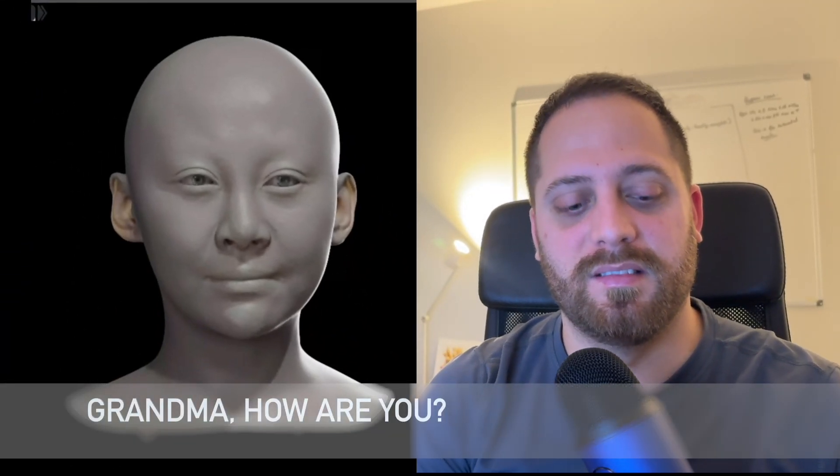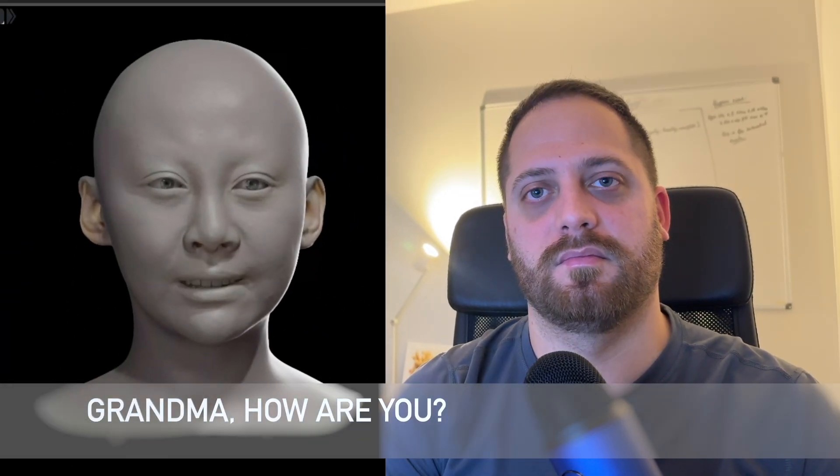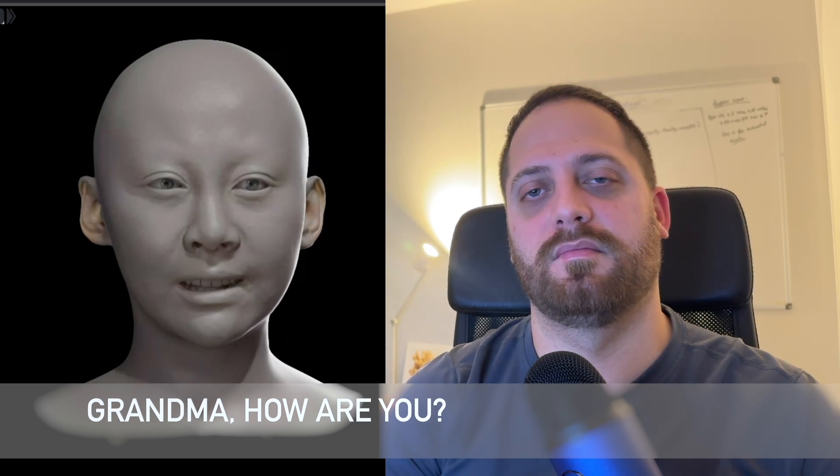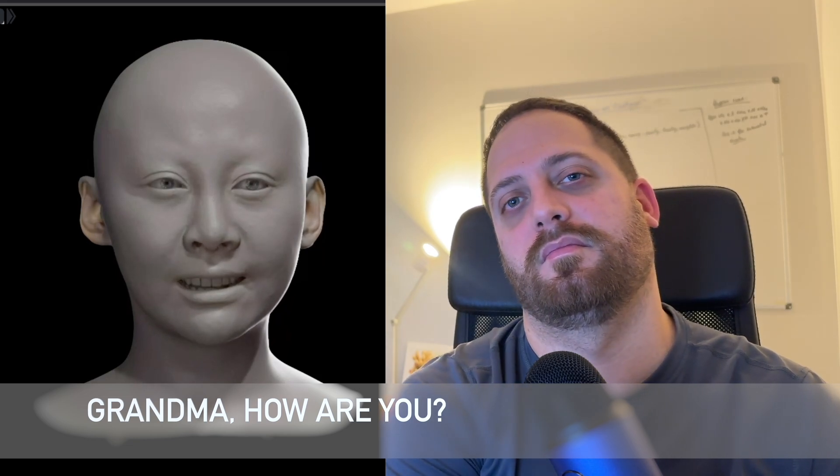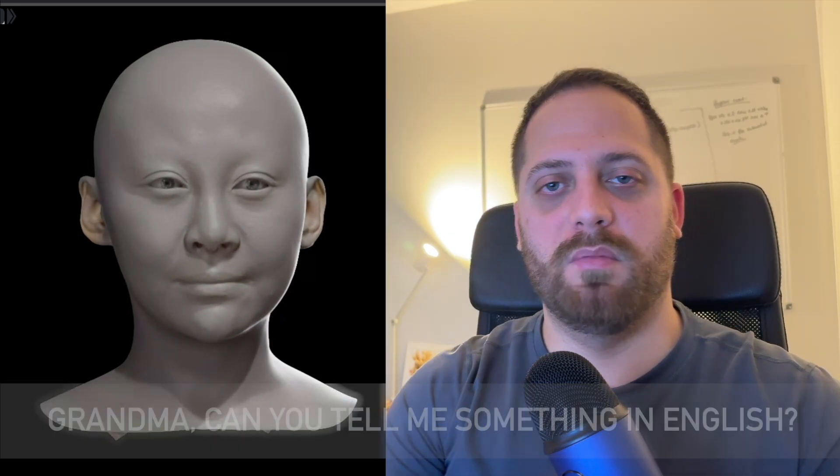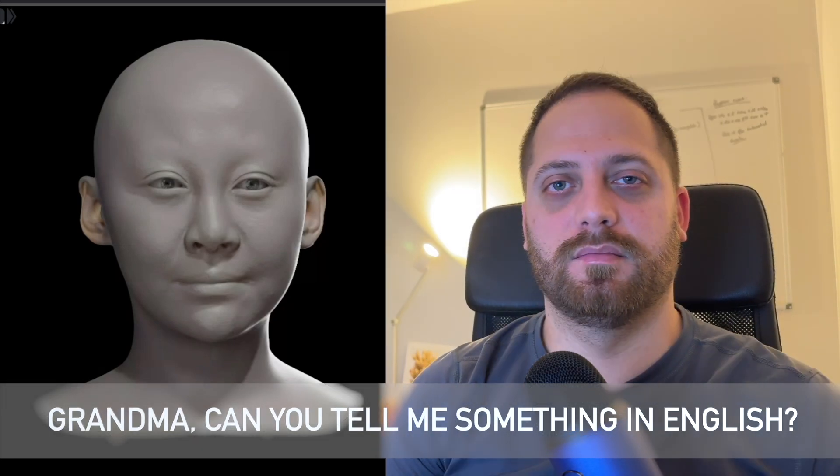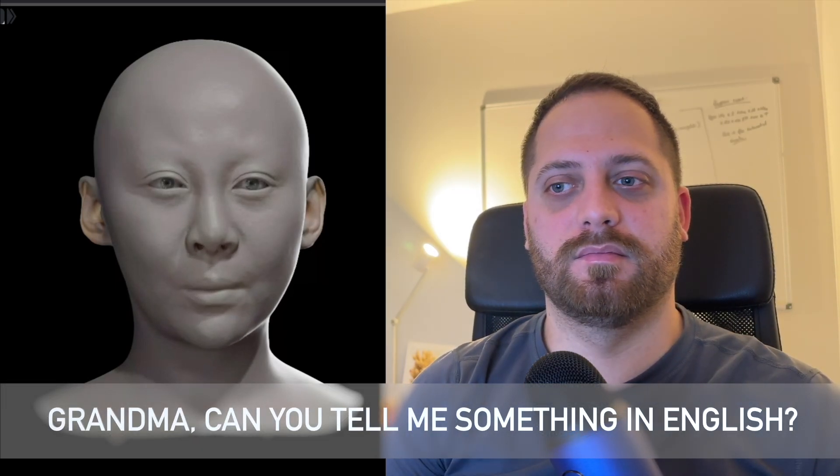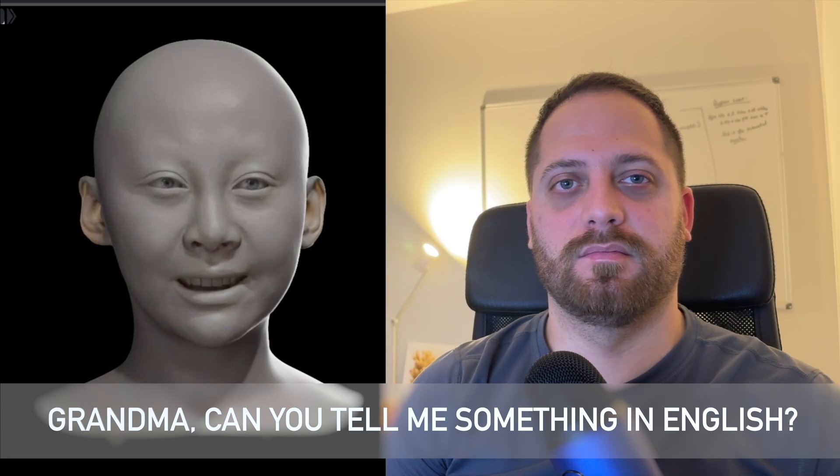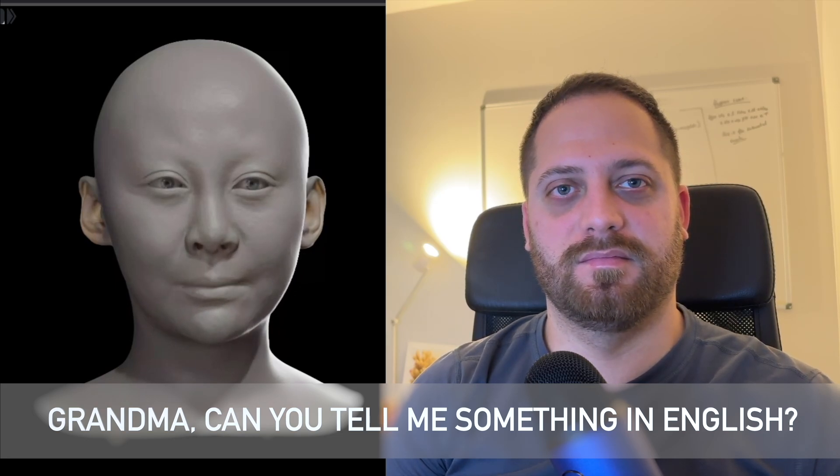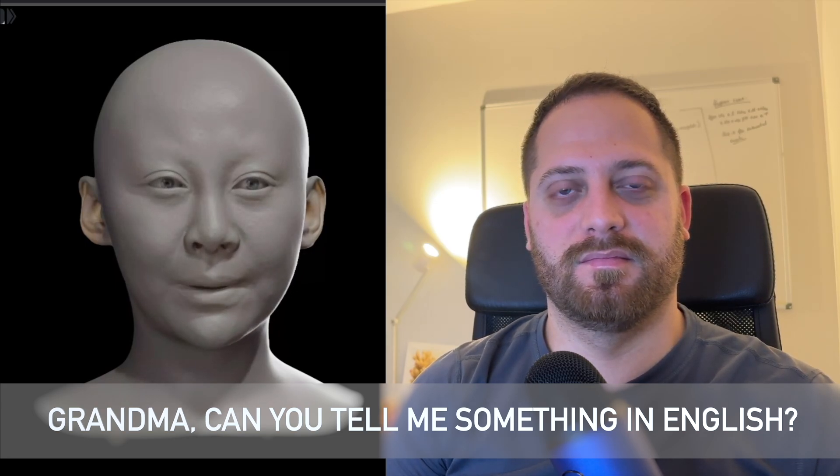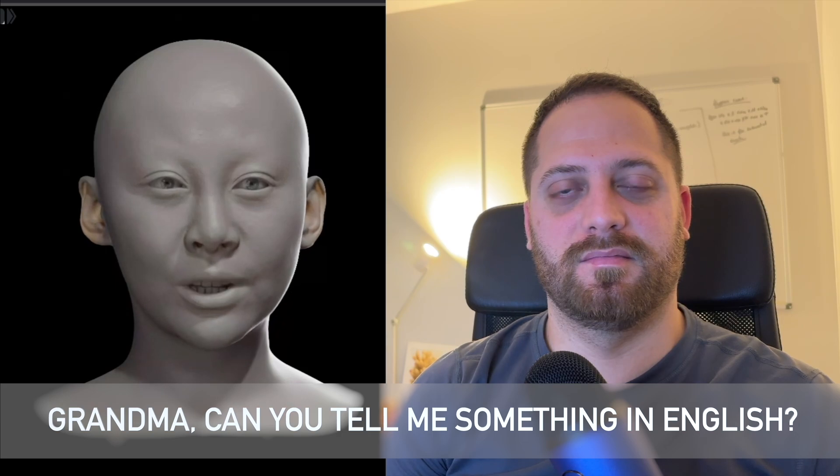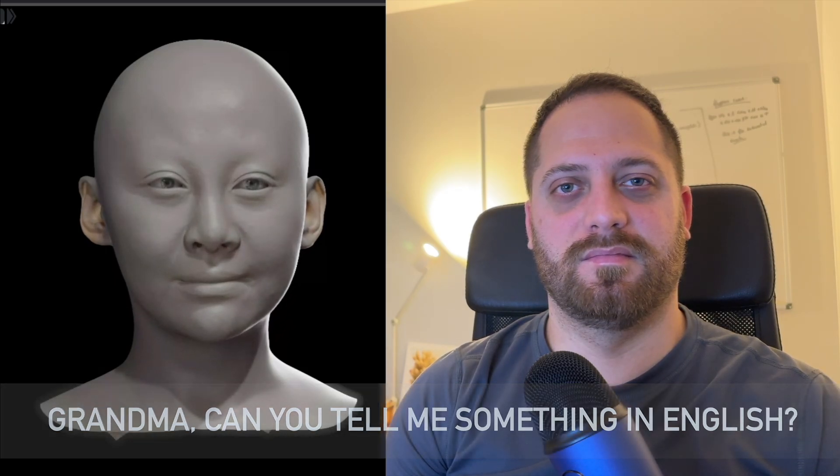Hola, abuela. ¿Cómo estás? Hola, Pipo. Estoy muy bien. Gracias por preguntar. ¿Y tú cómo estás? ¿Qué travesura han estado haciendo? Abuela, ¿me puedes decir algo en inglés? Oh, hola, Pipo. Mi nieto favorito. Claro que sí puedo decirte algo en inglés. ¿Estás listo? ¿Aquí va? Hello, my dear grandson, Pipo. How are you doing today? Espero que te haya gustado. Te quiero mucho.